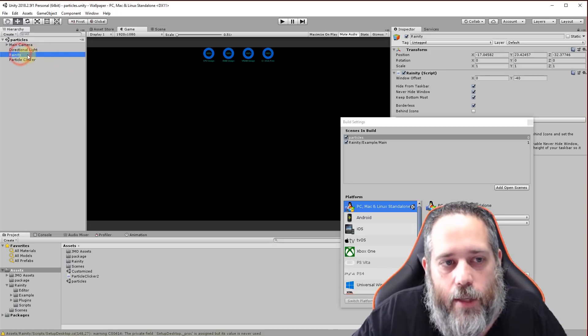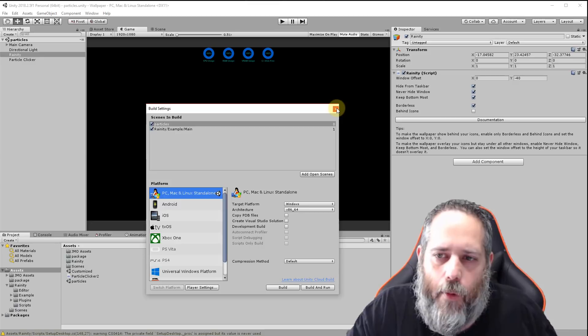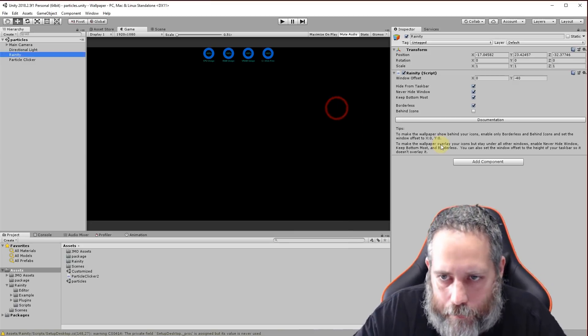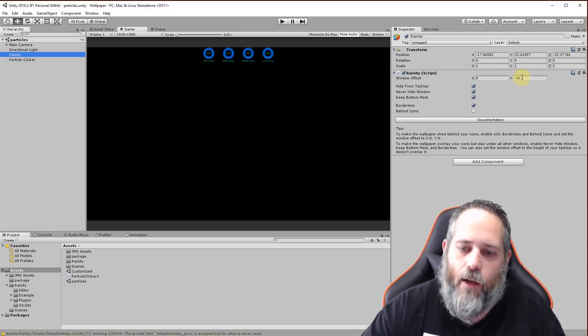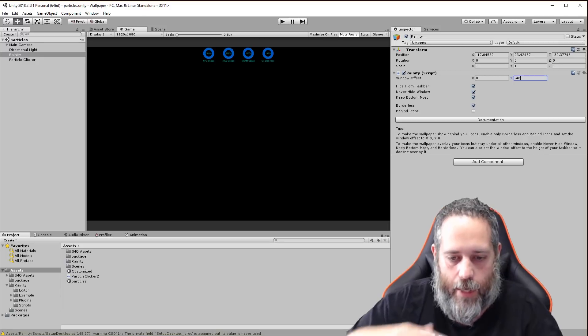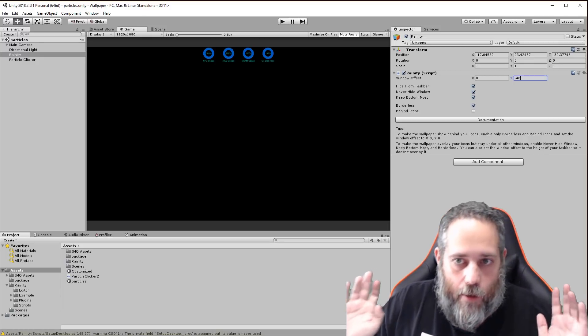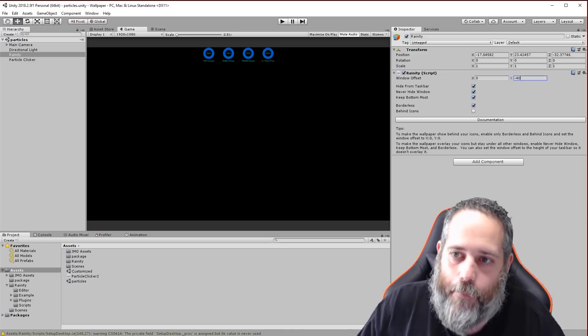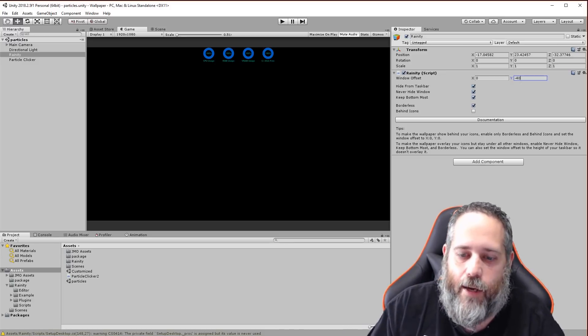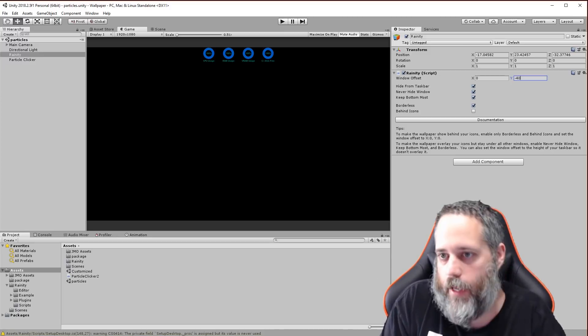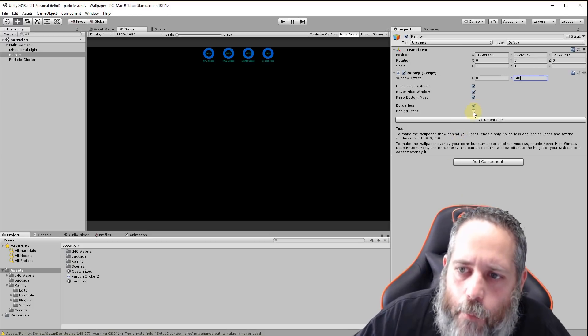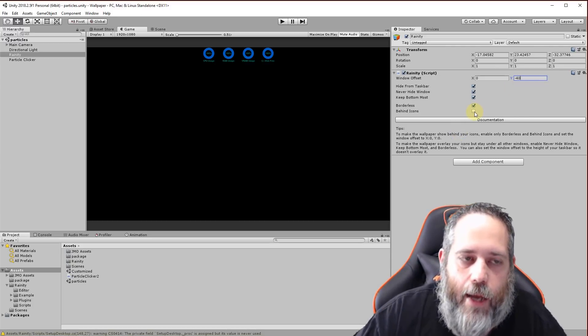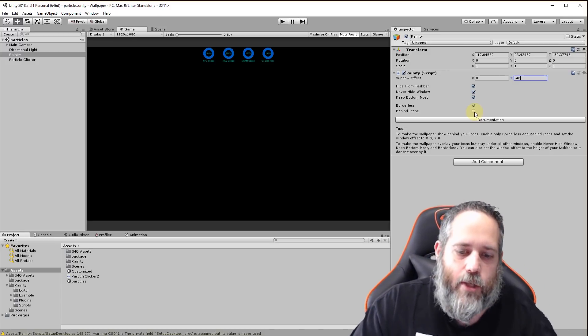Let's look at the Rainity script real quick before we wrap this up. I want to show a couple options and point out one other issue I had. The first thing is this window offset. The reason it defaults to negative 40 is just so that your task bar down below works. Pretty sure this only works in Windows, not going to work on a Mac. Your task bar won't show if that negative 40 is not there.